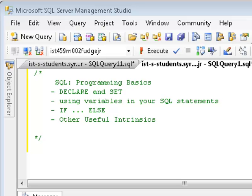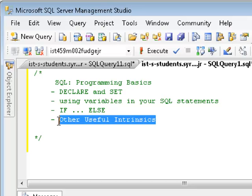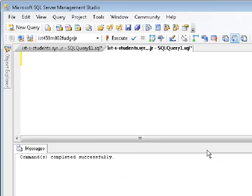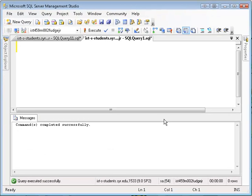Hello there, Michael Fudge here. This is another SQL screencast. This screencast will talk about some programming basics in SQL, including how you can make your own variables, set the data in those variables either statically or to the output of other SQL statements, and then use other program flow constructs such as if, else, and some other interesting intrinsic variables and functions that are available for you to use. Let's start with the basics — what are the different commands available to you in terms of SQL programming.